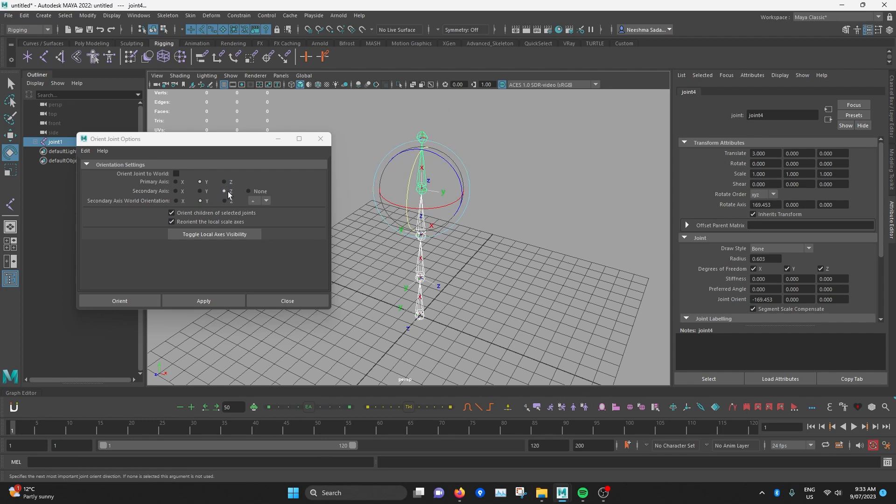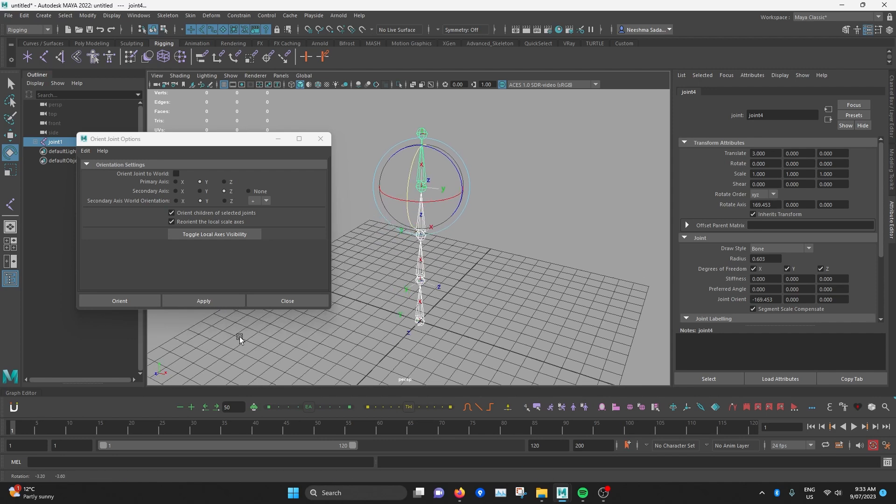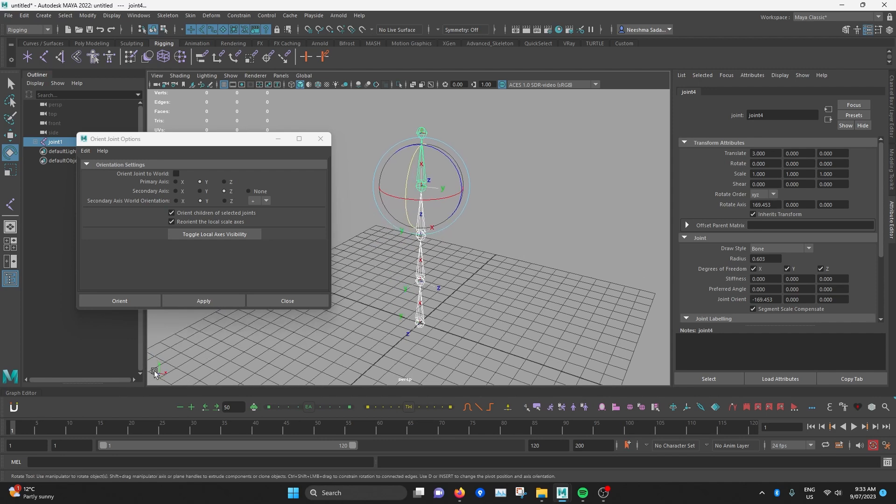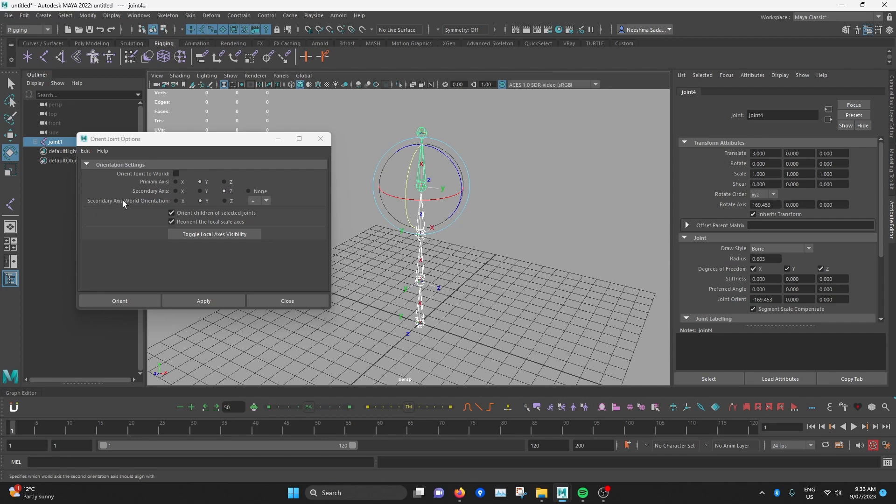So I want all the Zs to point in the Z direction of the world orientation. So I'll set the secondary axis to Z and secondary axis world orientation to Z.